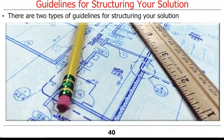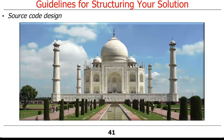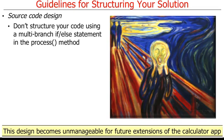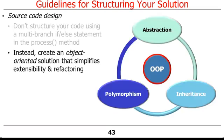We'll now discuss the guidelines for structuring your solution, which are divided into two parts. The first part are guidelines for source code design. Given the intentionally limited capabilities of the calculator app, one solution might involve performing all the work in the process method via a multi-branch if-else statement. However, this design would be unmanageable if we later wanted to extend our calculator to support additional operations and or add additional data types. We therefore encourage you to create an object-oriented solution that will provide better abstraction to simplify extensibility and refactoring in the future.